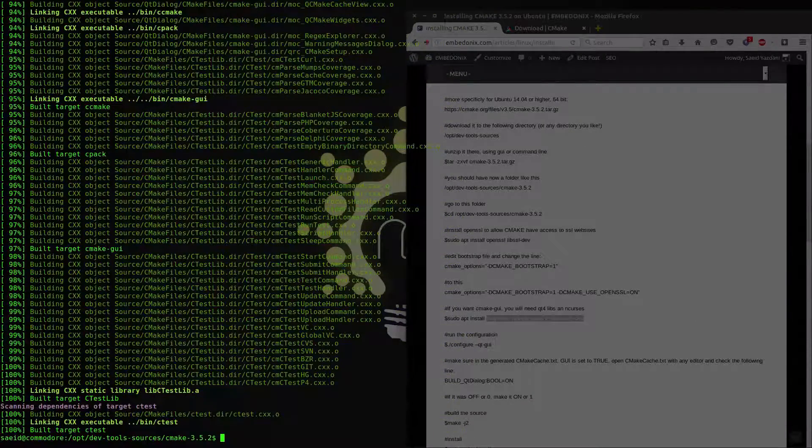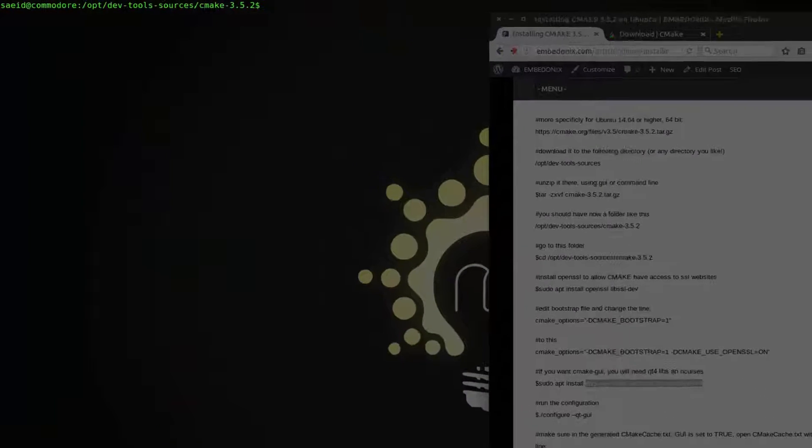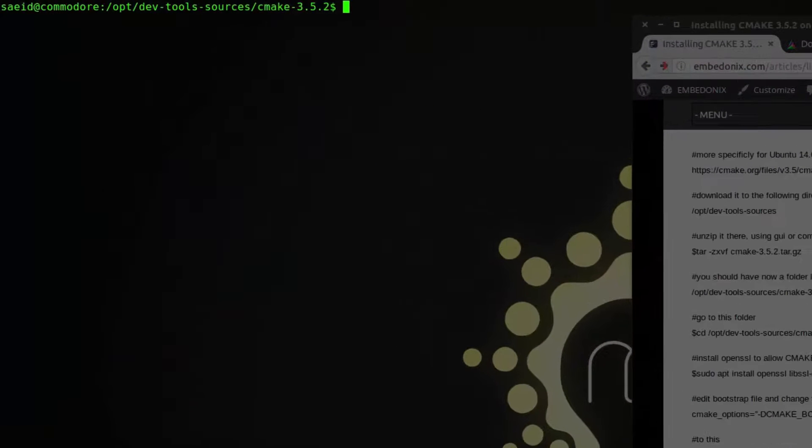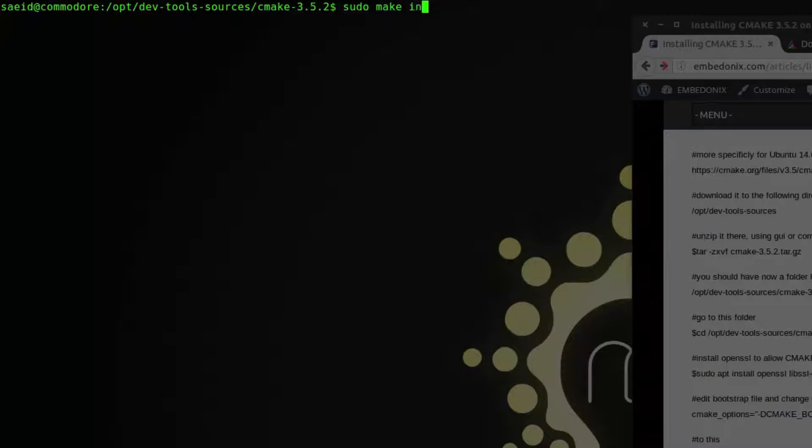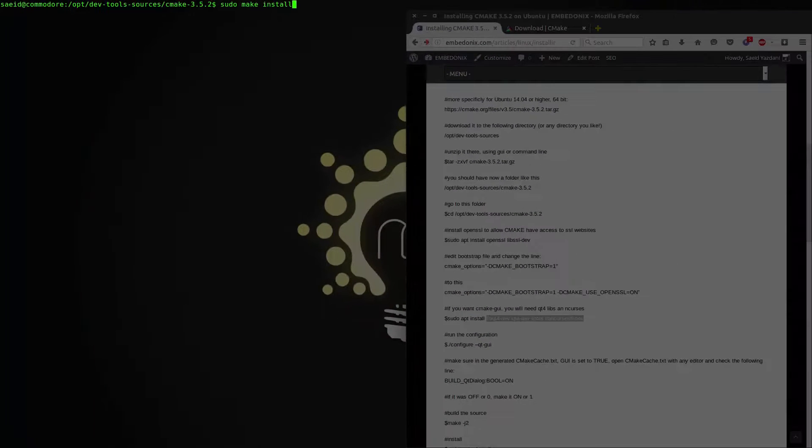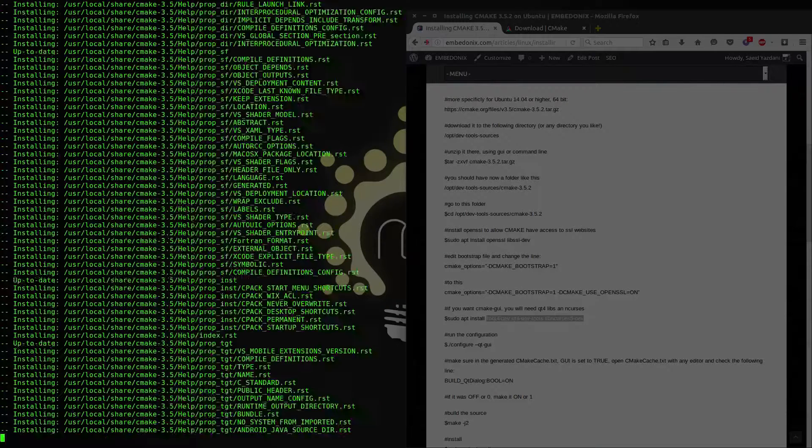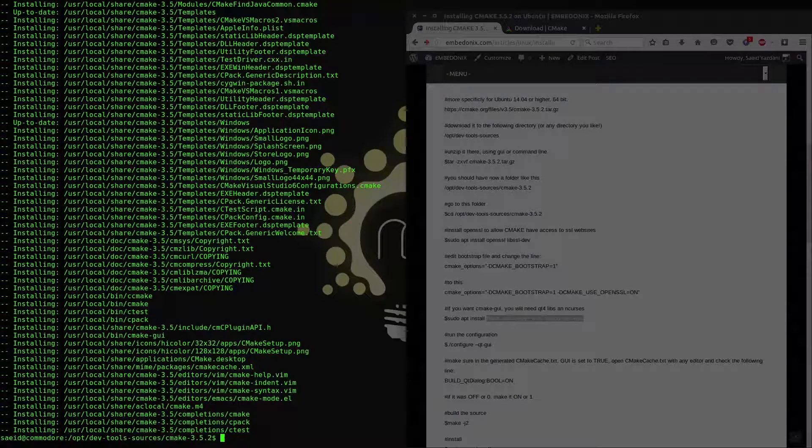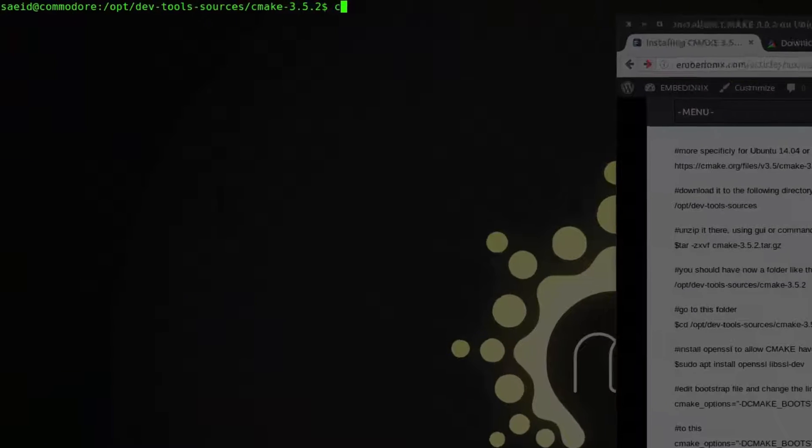The compilation is done. And the last step is to install the libraries and the executable files into your system. So just call sudo make install. You need sudo for make install because it's going to write some files into your /usr/local folder. It's done.